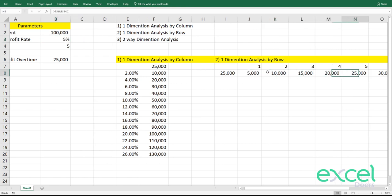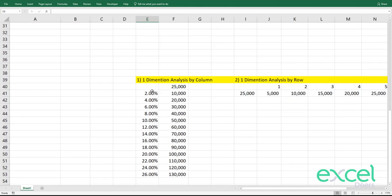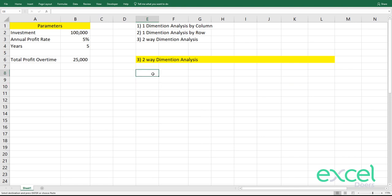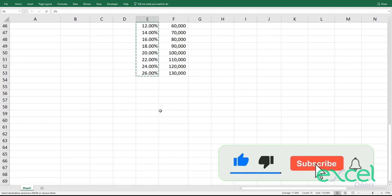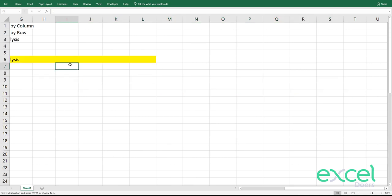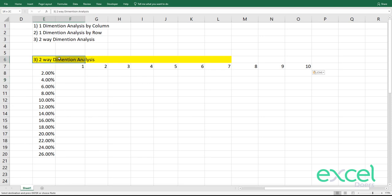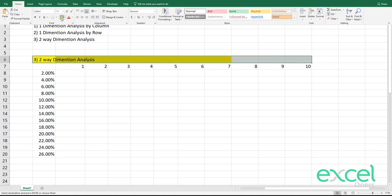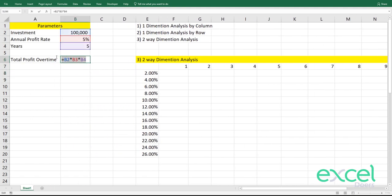Now to learn the two-way dimension analysis. I'm copying all of these interest rates and placing them here. I want to see the results across all interest rate dimensions, and also across all the years — so both dimensions at once. These are our two inputs for the two-way analysis.